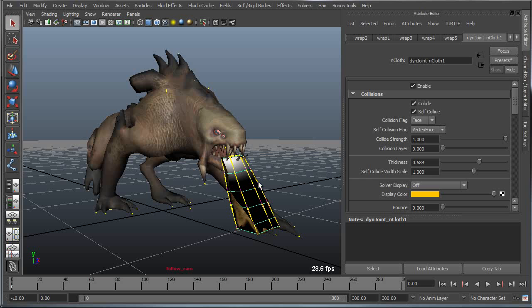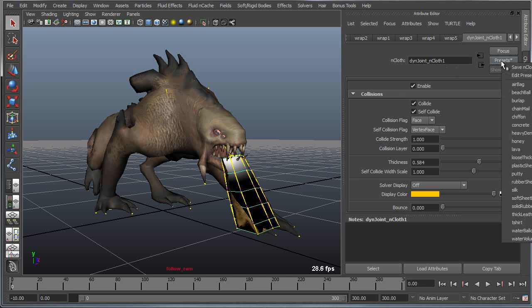The properties of the dynamic object can be edited as well. If we select it you can see it becomes a cloth object in the attribute editor, and I can apply a given preset to this.